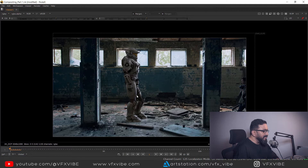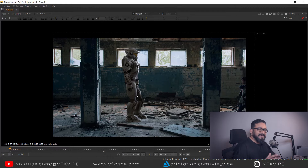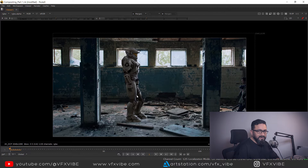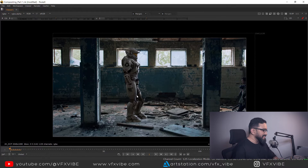Probably you guys are aware that in Maya 2023, the basic color management is ACES. So what we need to do is set up our Nuke for the ACES workflow. Let's see how we can do that.